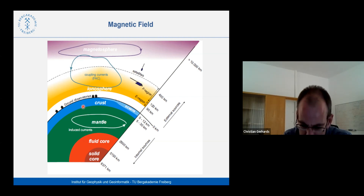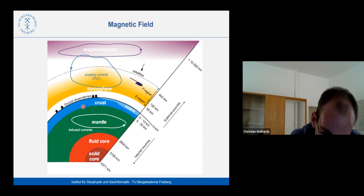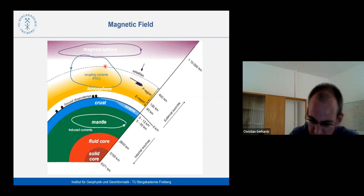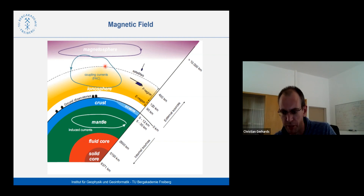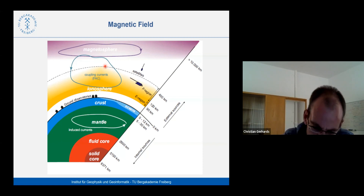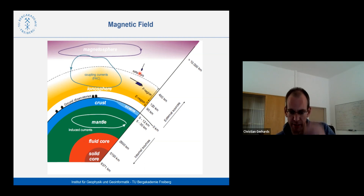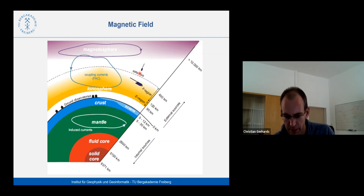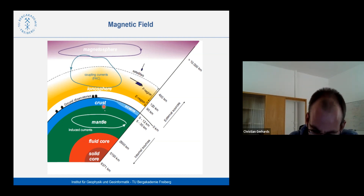A general problem in this setup is that what we measure is the superposition of all three components. One big issue in geomagnetism is separating these components, but I will just assume that the magnetic field we measure solely comes from magnetizations within the Earth's crust — we already got rid of all the other sources and just have sources coming from the crust.